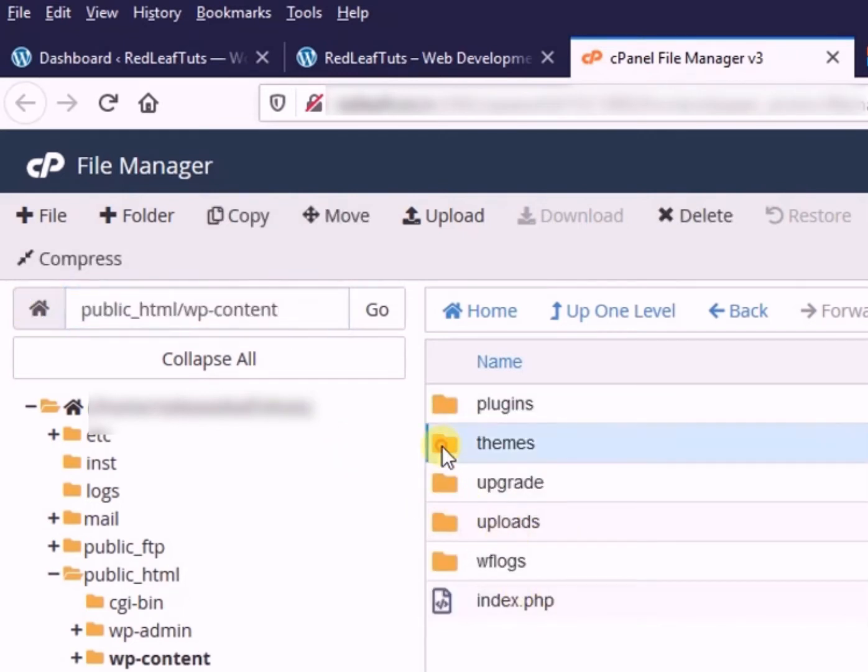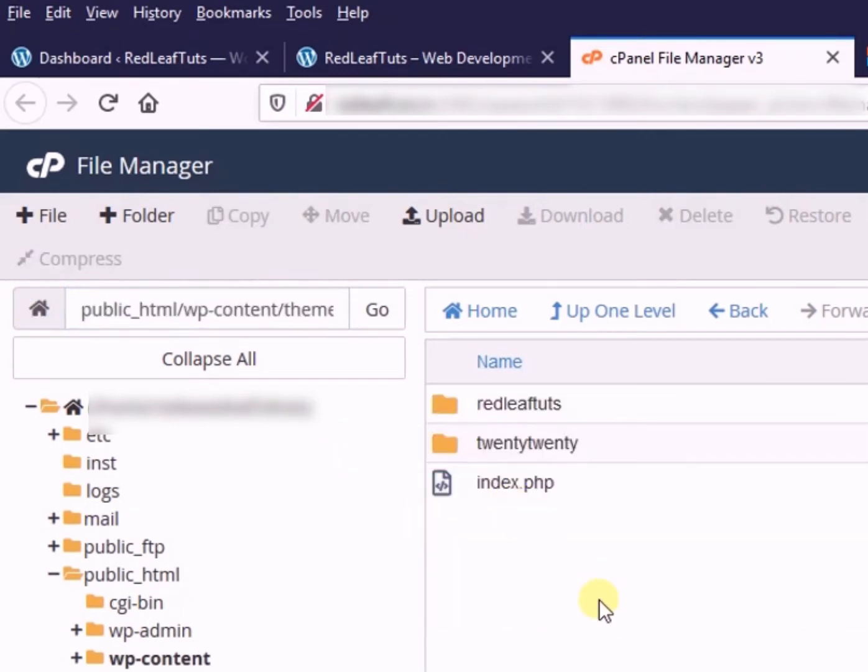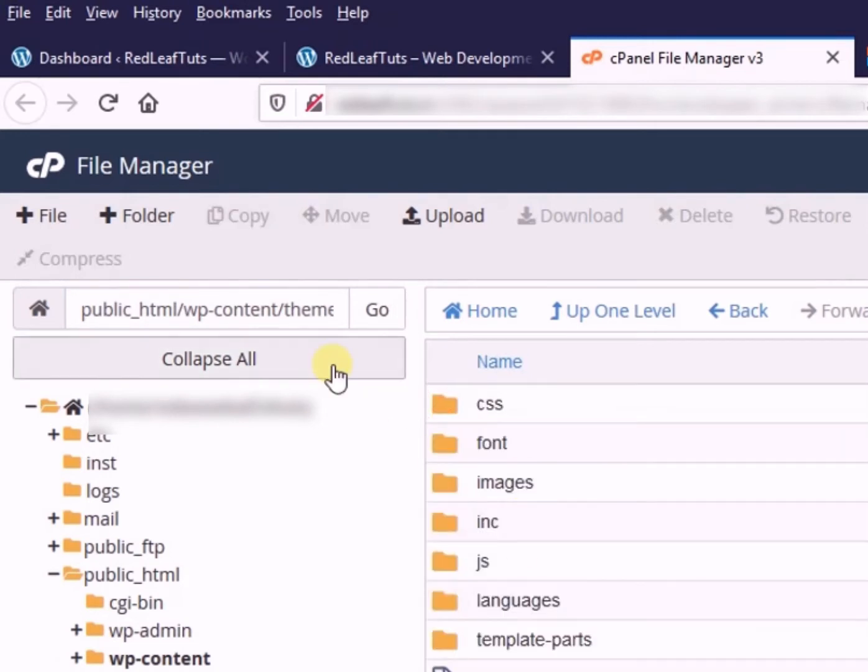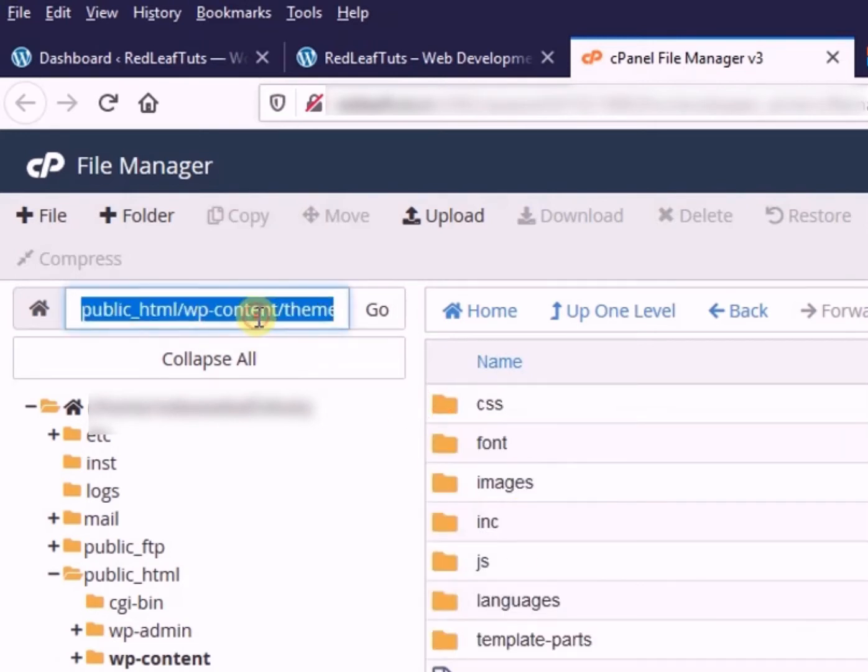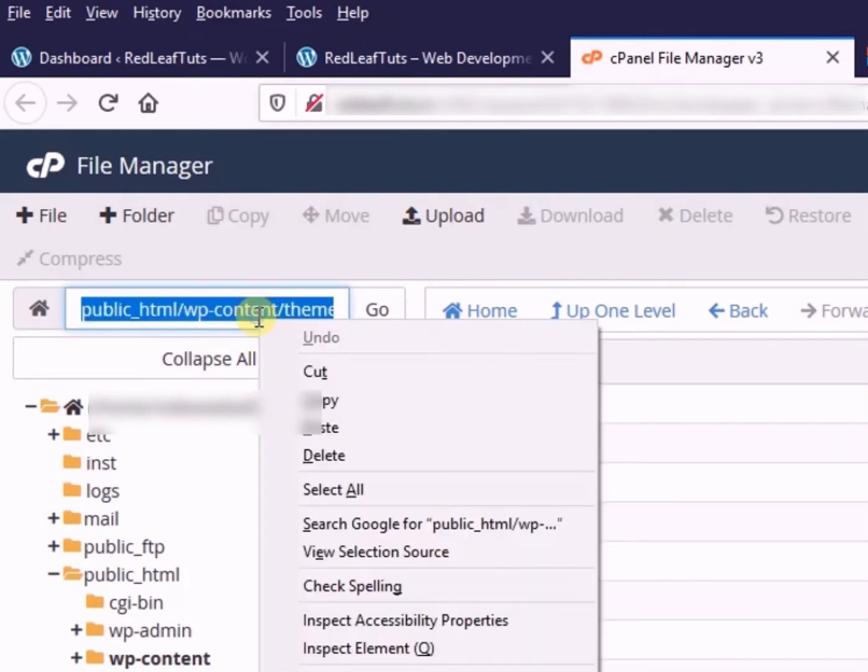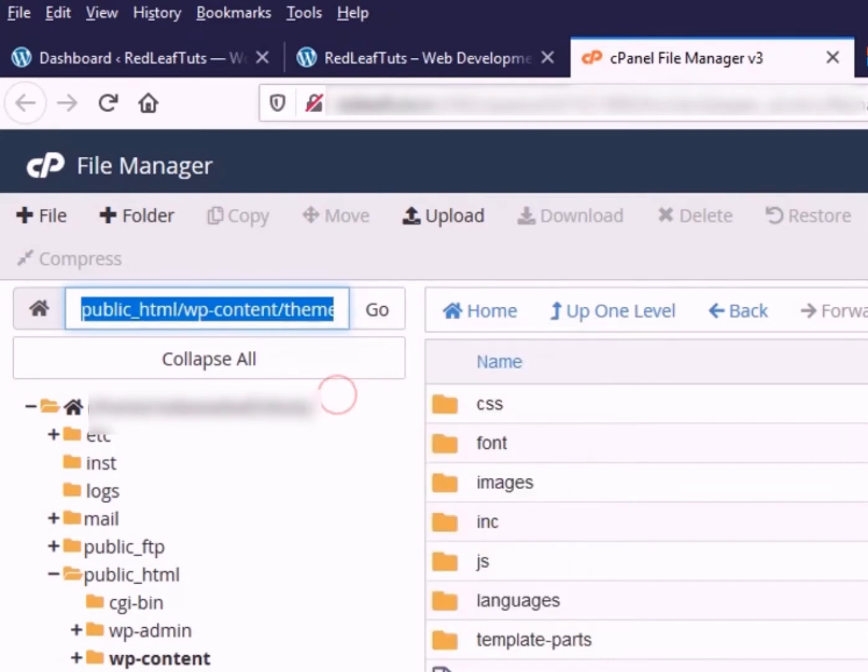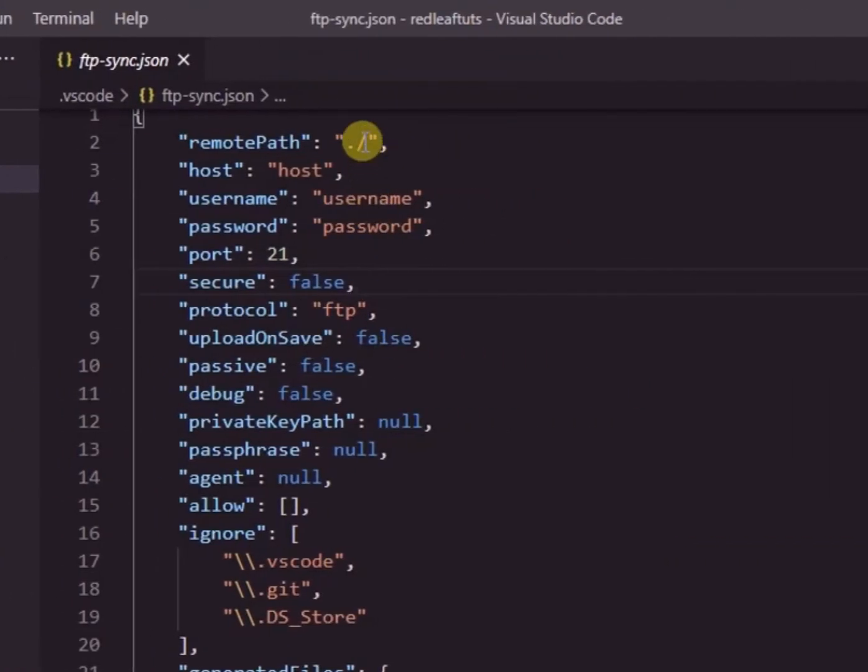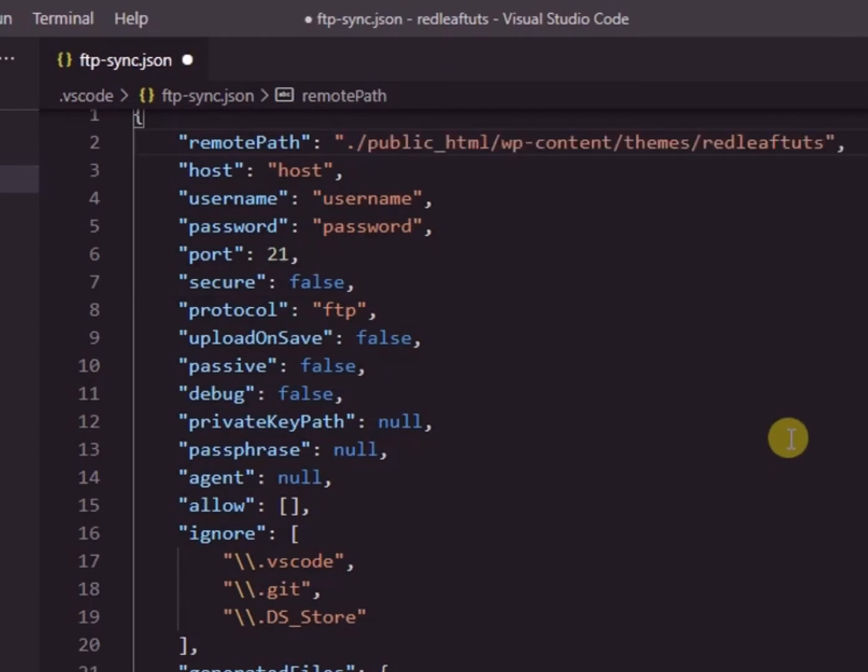So now we are in the final location where we want our theme files to be uploaded. So we just copy this location from here and paste it in front of the forward slash. So this is our remote path.